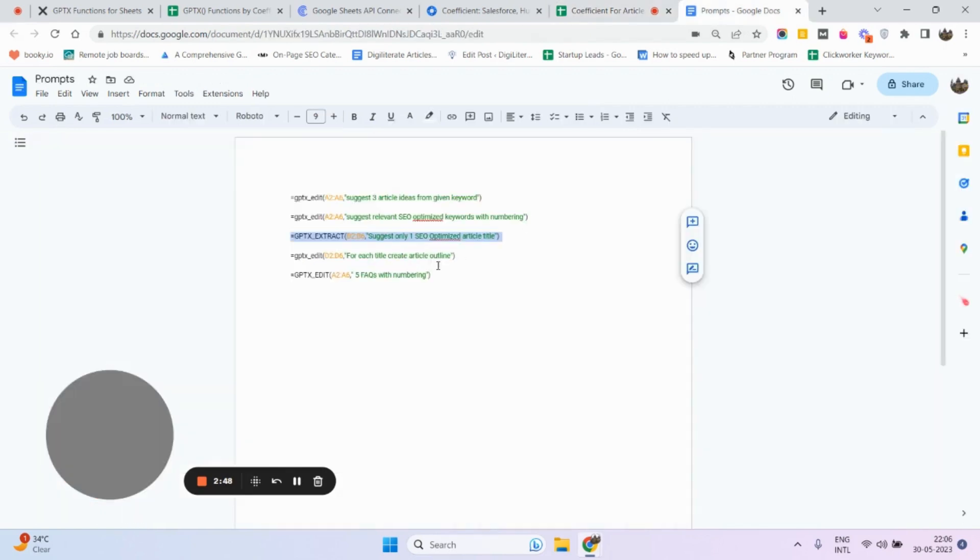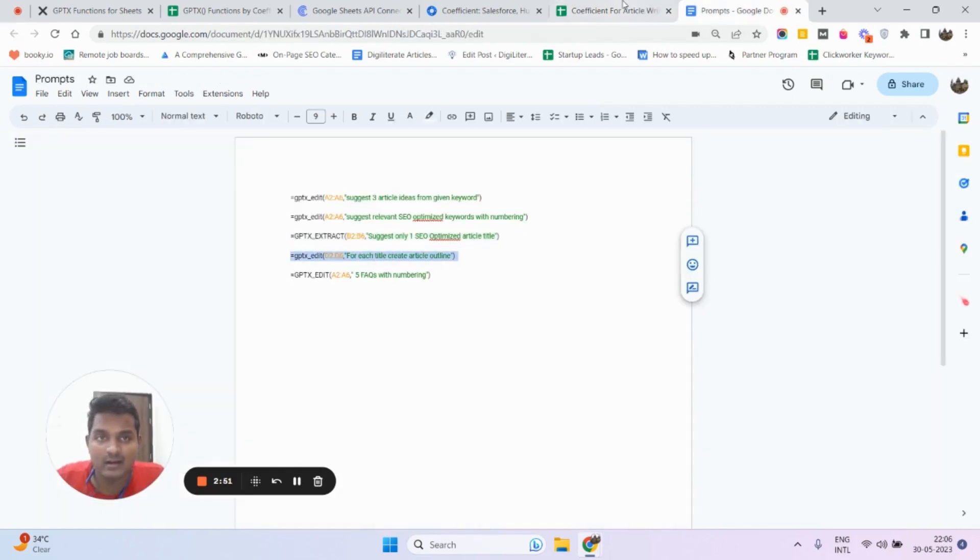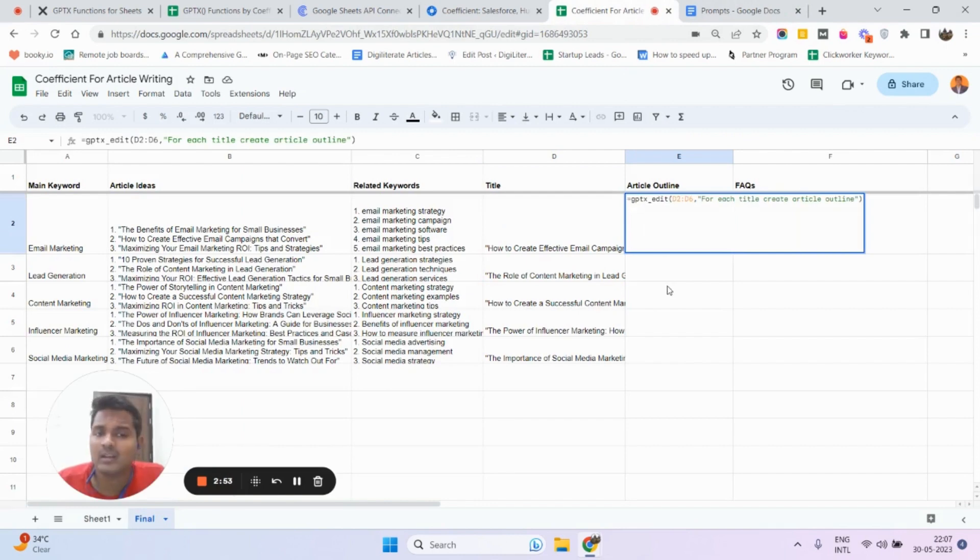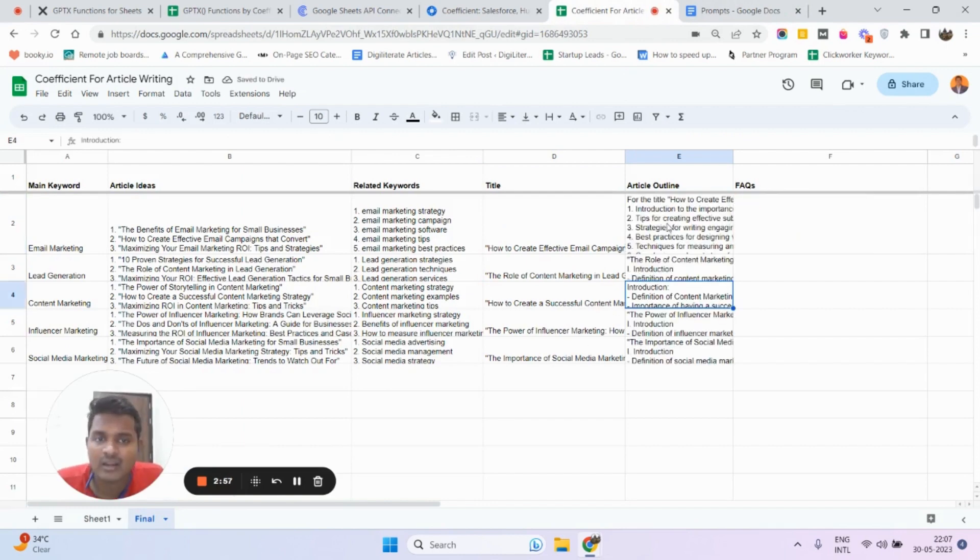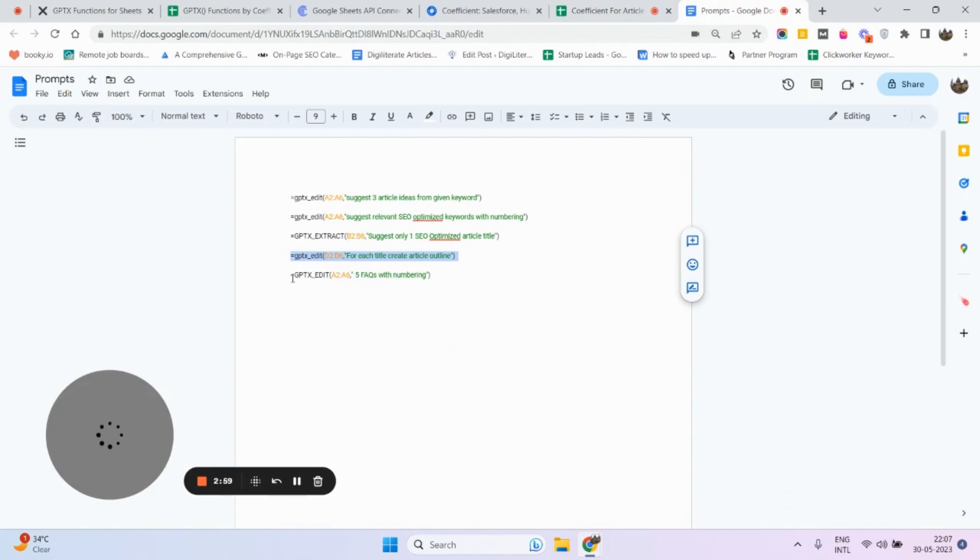Now I want to write an article outline. I'm going to use this GPTxEdit command again, and you can see it has generated an article outline for me.